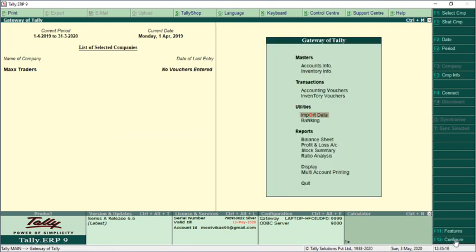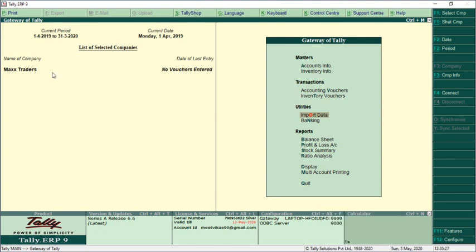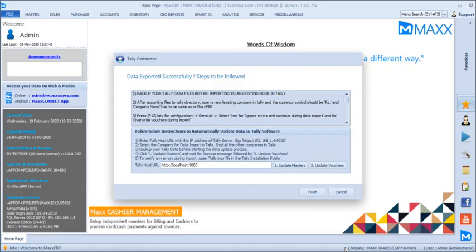If you have Tally software on your system, you can import this data in an automated way. To do this, go to Max software, make sure you select the correct company — the company 'Max' has already been selected in Tally. Then in Max software, click the 'Update Masters' option. This will automatically import all master data to Tally. Wait a few moments and you'll find all data — ledgers, products, units, and accounting groups — will get created in Tally exactly as defined in Max ERP software.